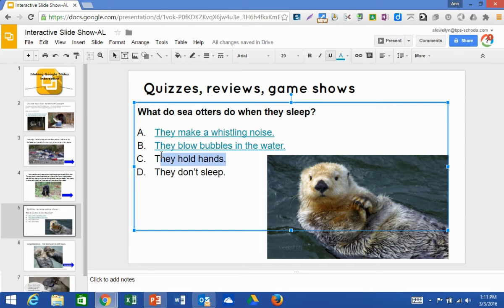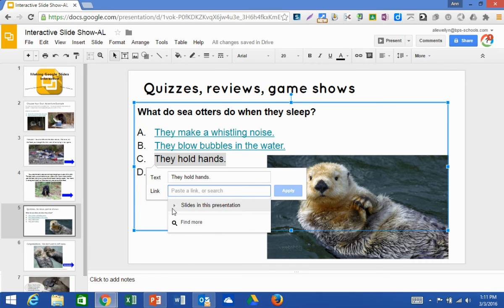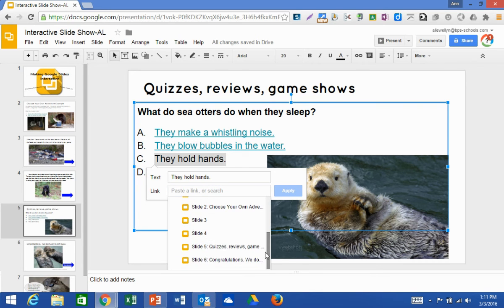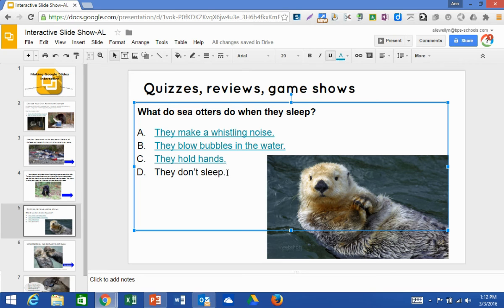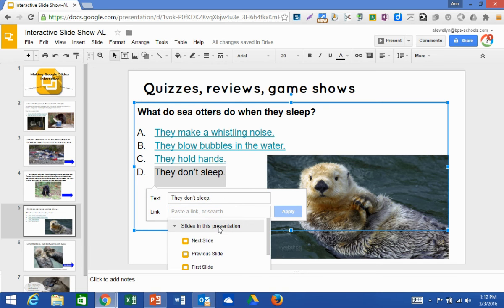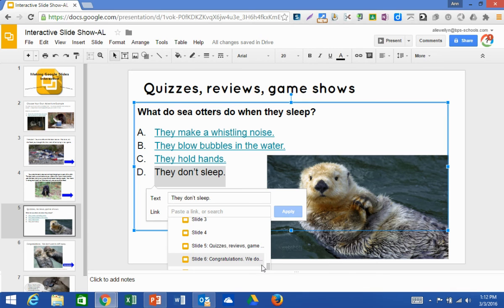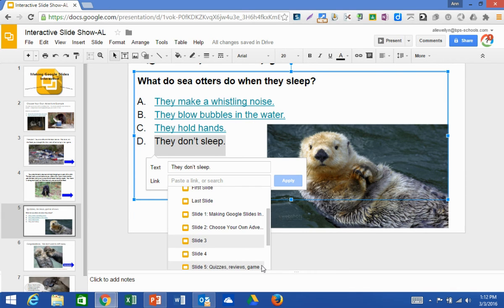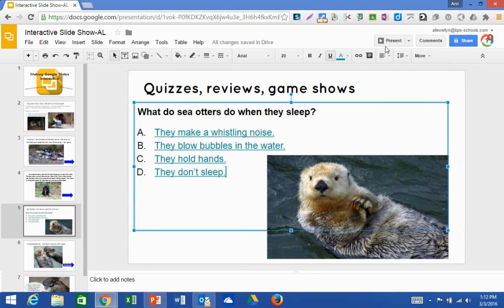They hold hands is the correct answer — slide six. Apply. They don't sleep is incorrect, so Insert Link, and again that will be slide seven. Apply. And then I'm going to present.